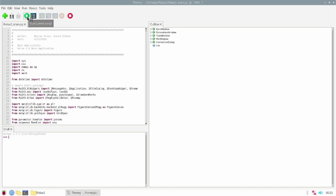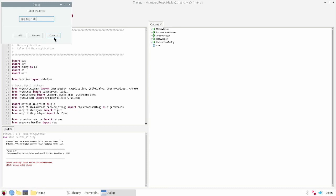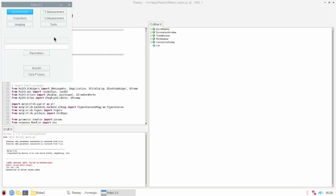Here I execute the script to start the graphical user interface. This popup dialog needs the IP address from the Raspberry Pi. When I have the right IP address I can connect and the main window will open.